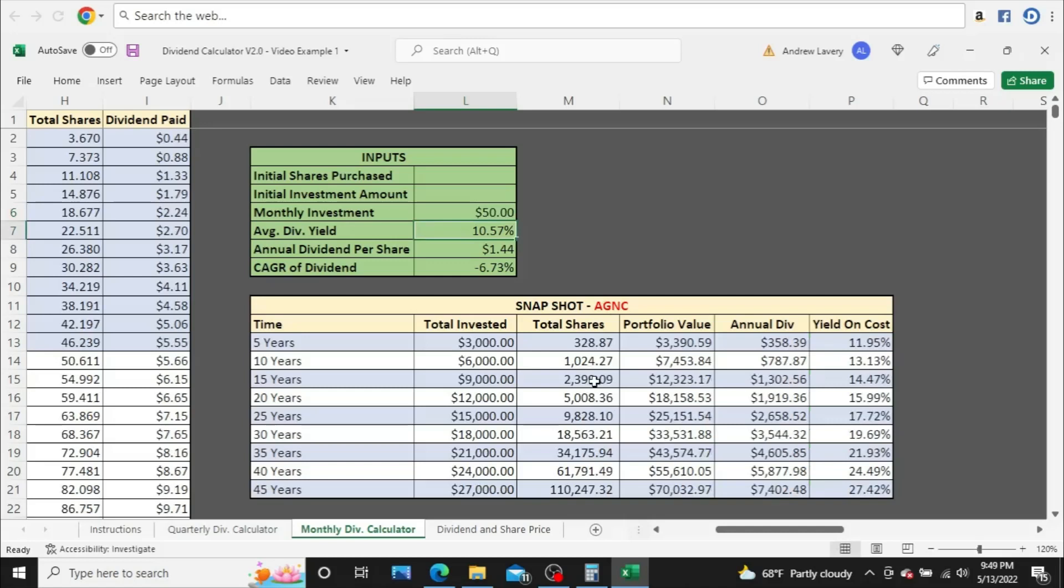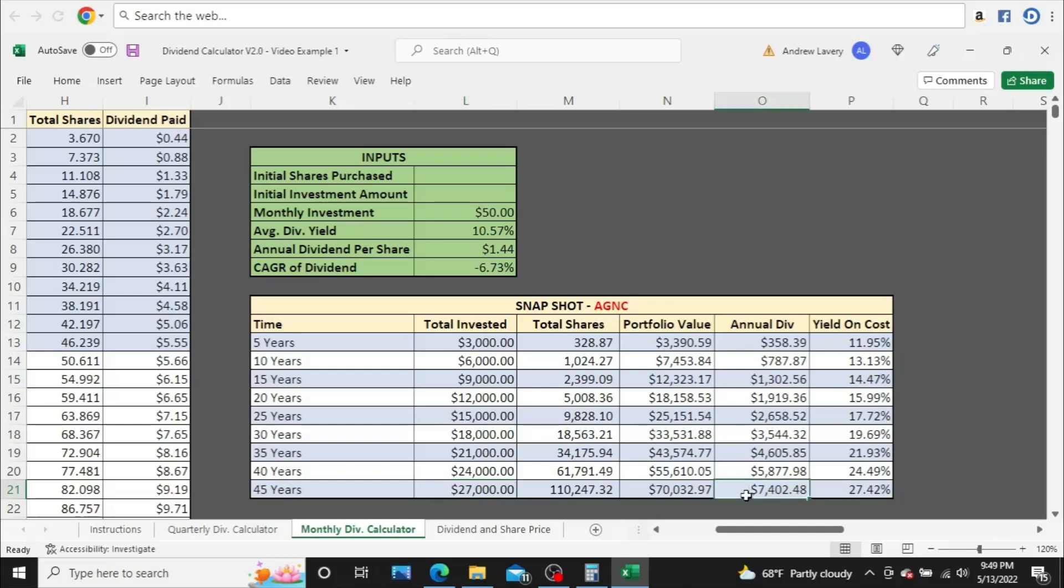So focusing long-term, 40, 45 years down the road, you can see here, after investing for 45 years, you've invested a total of $27,000. That's just your monthly investment that does not include reinvested dividends, and you're getting $7,402.48, which is 27.42% yield on cost. Now, that is absolutely horrible. $7,402 is not a lot of money, especially after 45 years of investing.